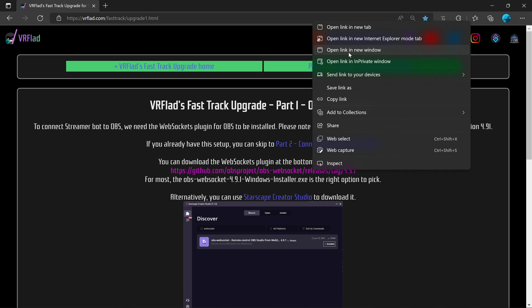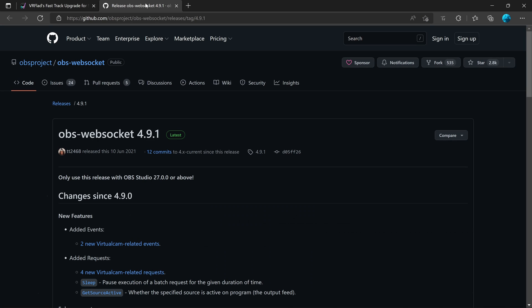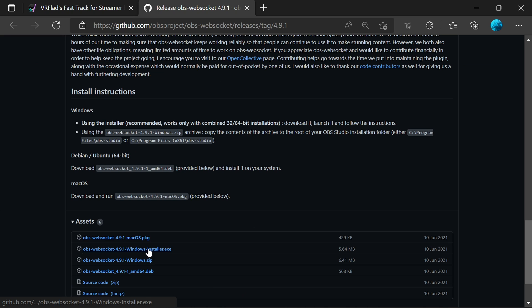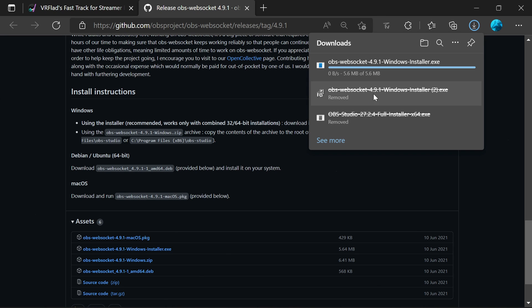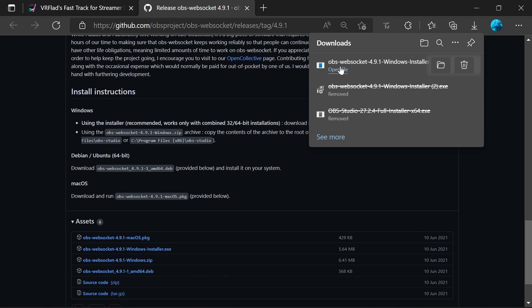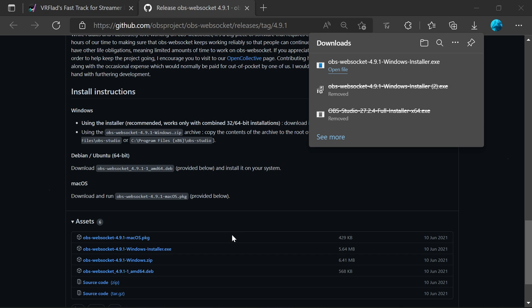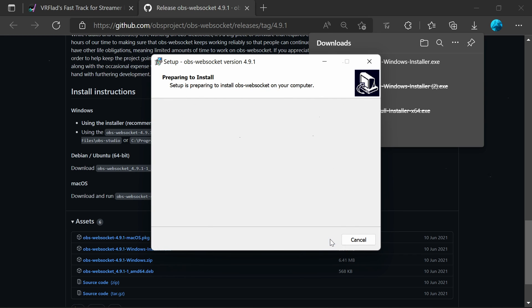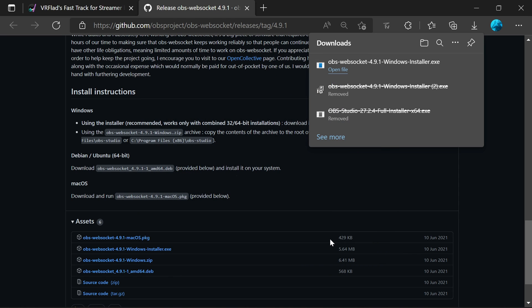If you click on the link to open it in a new tab, at the bottom of the page you'll see the Windows installer. This will then download. Open it — it will take just a moment after you give it the permissions. To install, it picks up your OBS location automatically, and you're done.